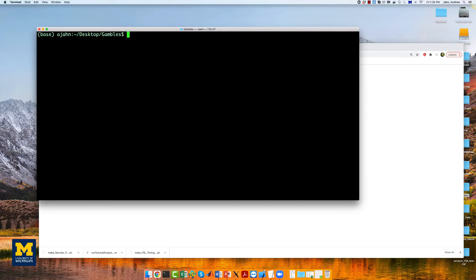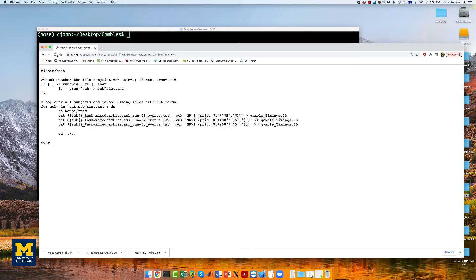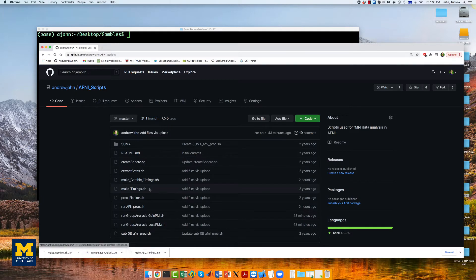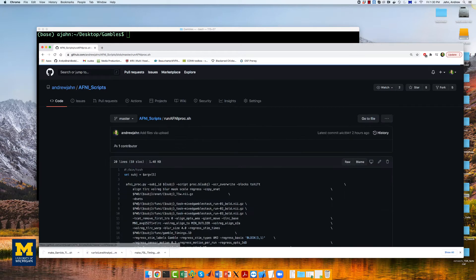Similar to the scripting part of the AFNI tutorial, we will create a script that can be used in a for loop to analyze all of our subjects. Instead of using the uber_subject.py GUI, however, we will use the command afni_proc.py. The script can be downloaded here.